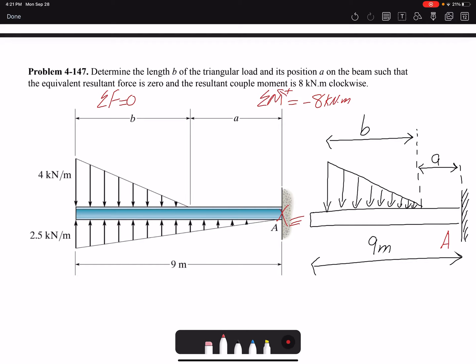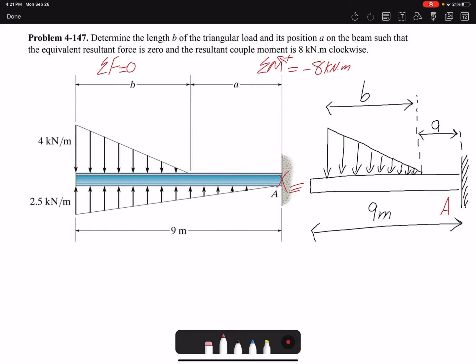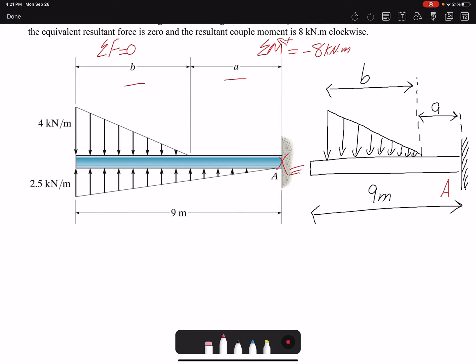I redrawn the image because the image in your book is a little bit confusing. In the image it looks as if A plus B would equal 9, but that's not the case. B can move depending on what resultant force we want on the beam, and A plus B is not necessarily 9.